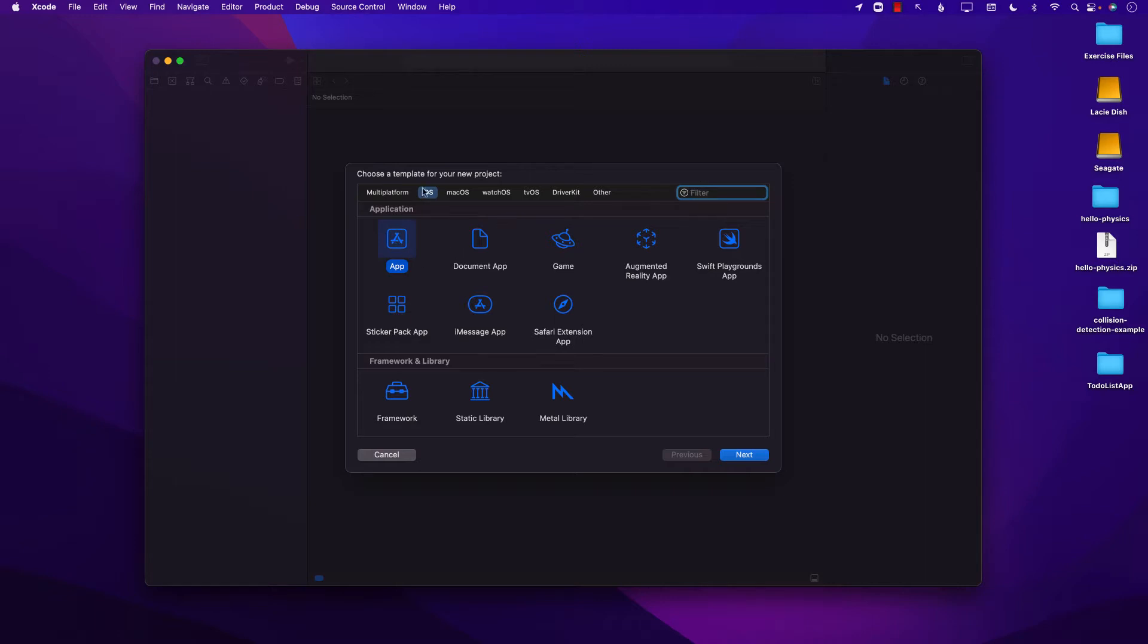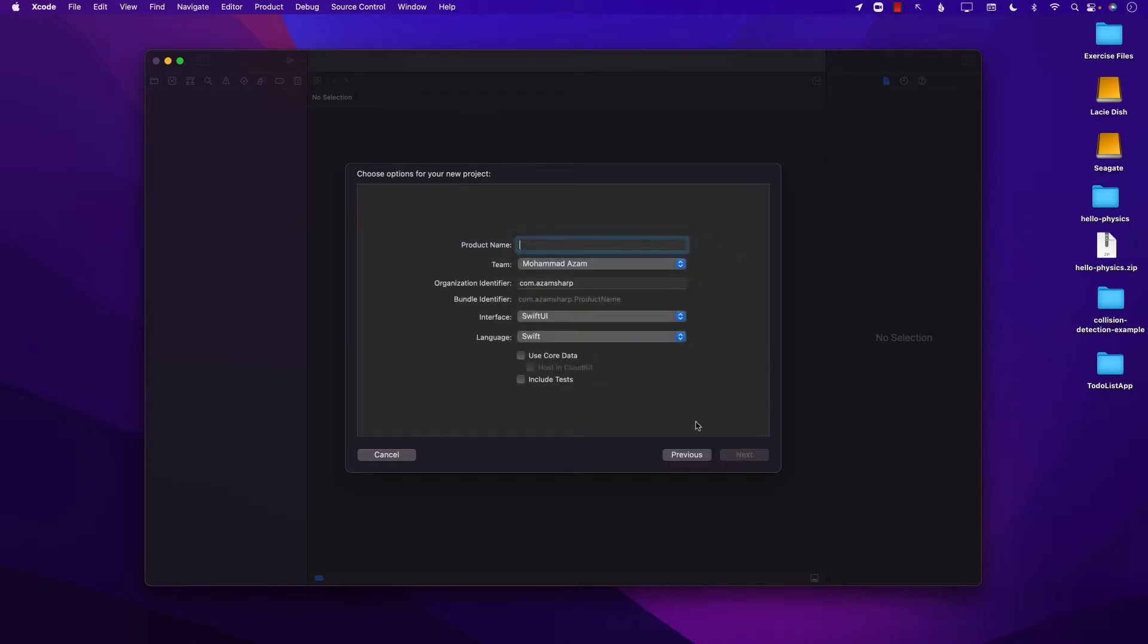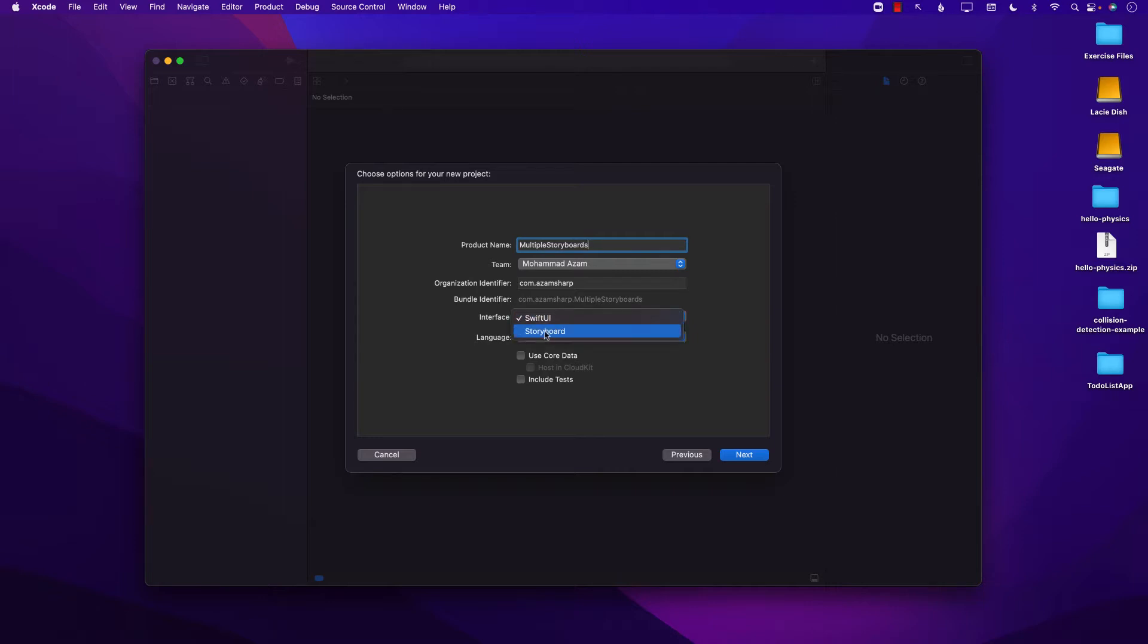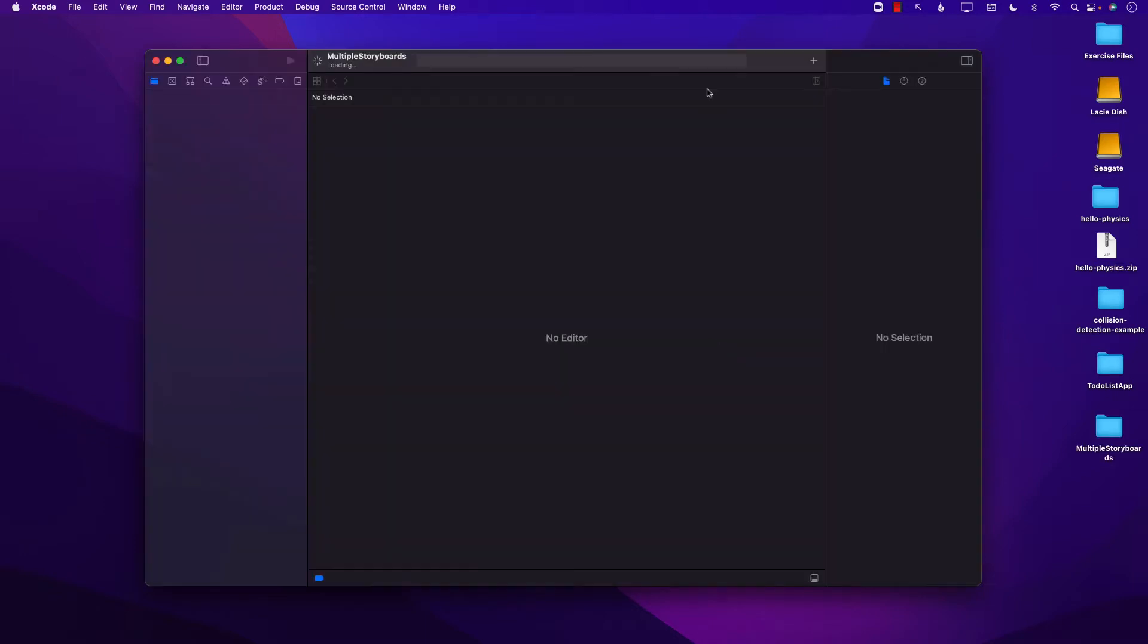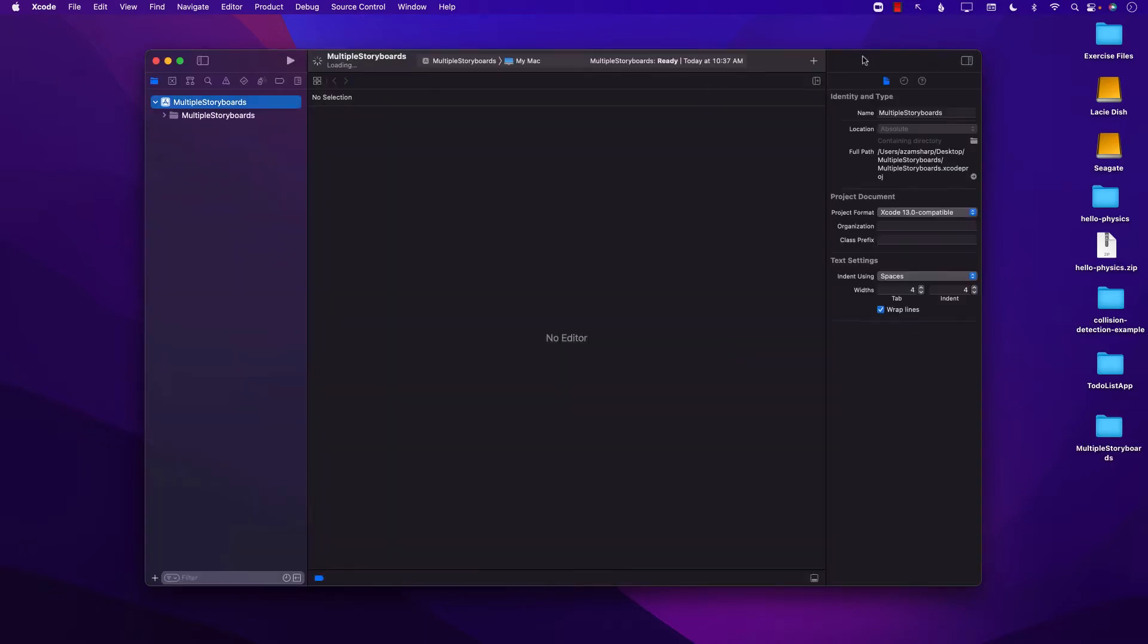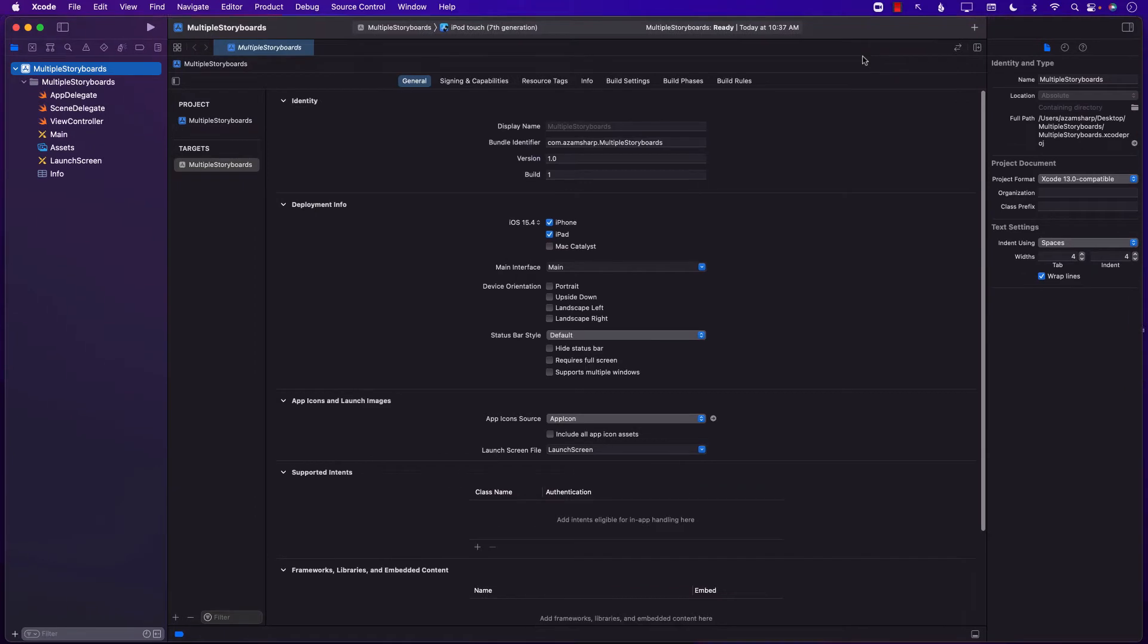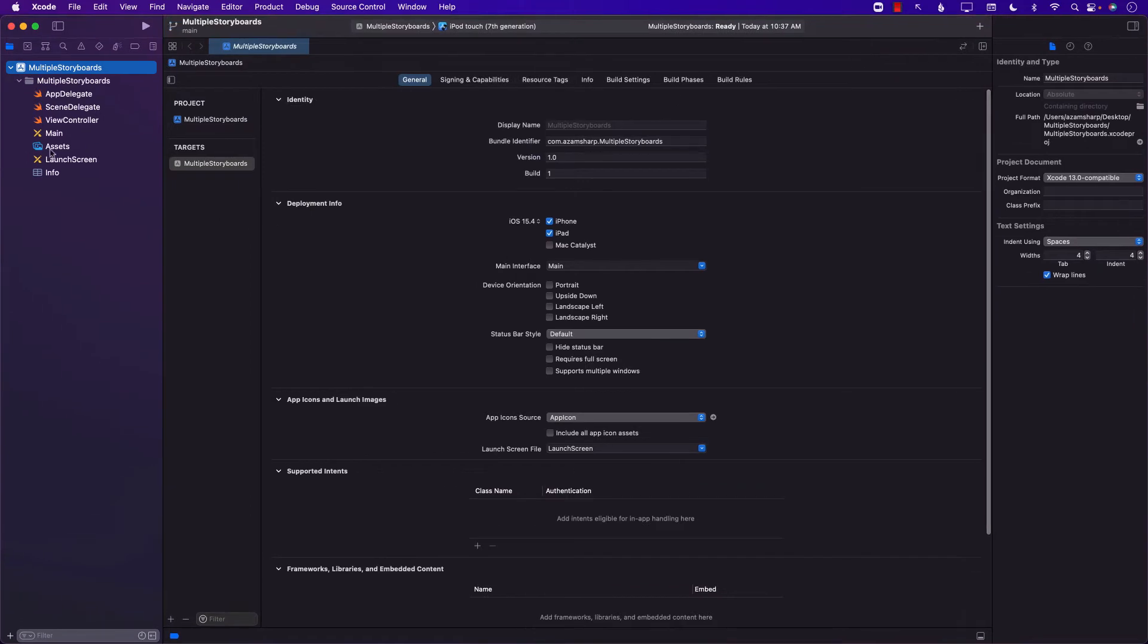So I'm going to select the app and go to next. You can call this anything you want. I'm just going to call it multiple storyboards and I'm not going to use SwiftUI. I'm going to use storyboard app and then let's go ahead and say next and then desktop is fine too.